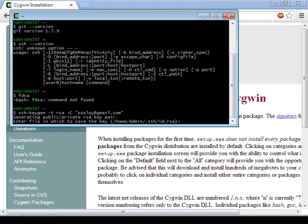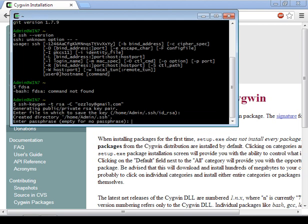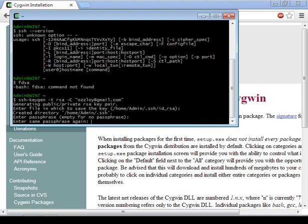Now it'll ask me where I want to save it. Just hit enter to accept the default, and then it'll ask me for a passphrase. You'll notice as I type this out, it doesn't show anything, and the reason for that is security.